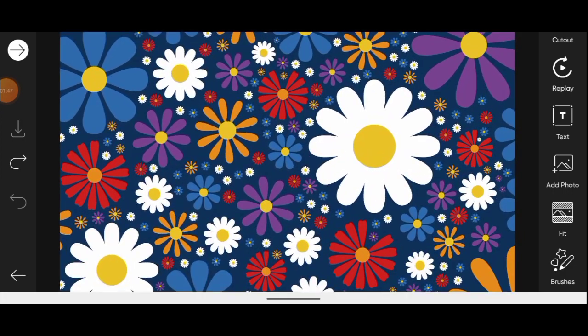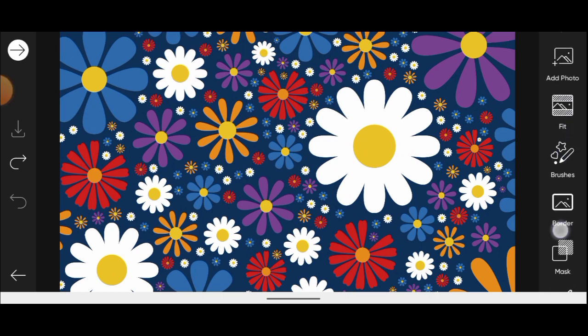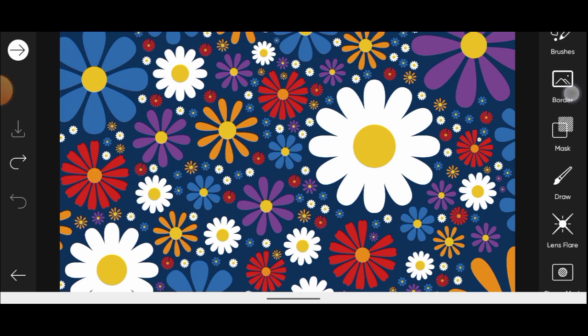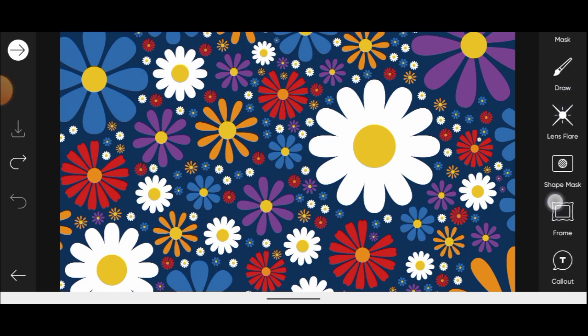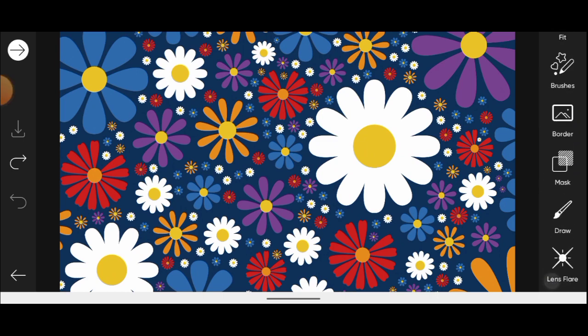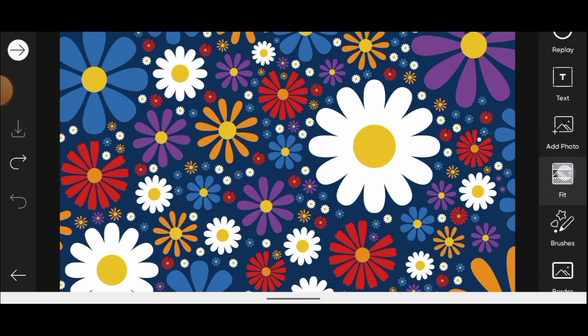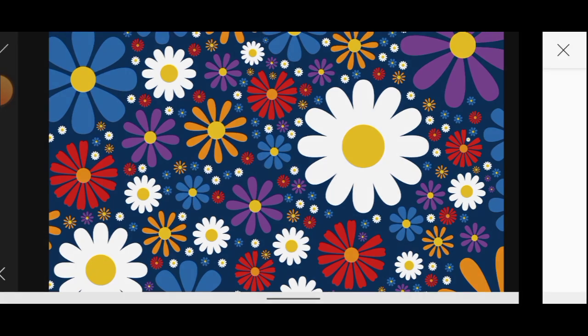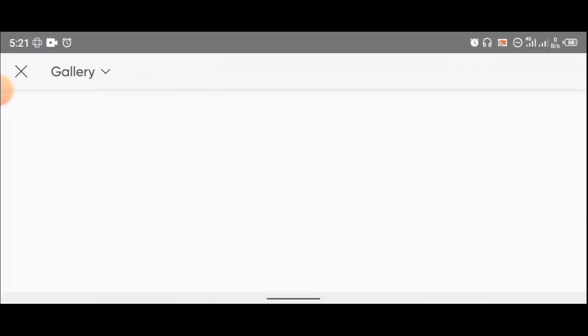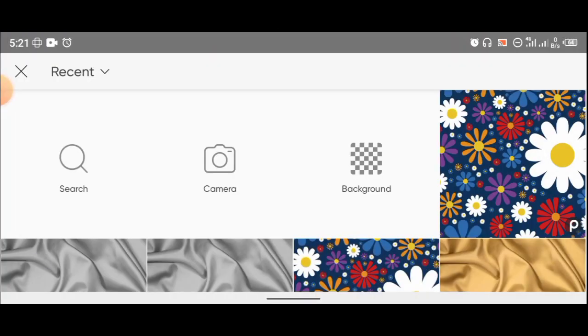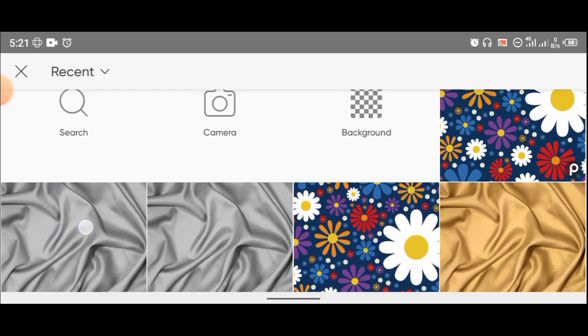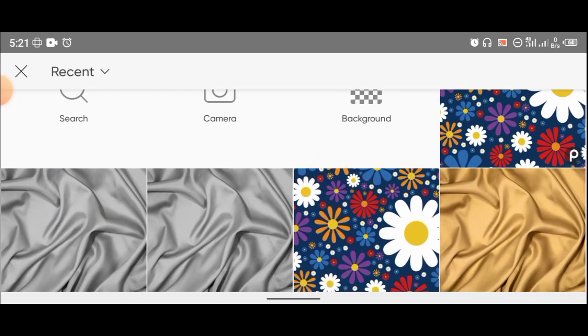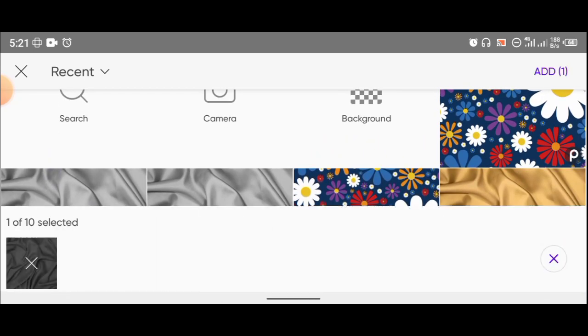Now let us import the image which we just saved. Come over here, click on add photo. This is the image we just imported, so click on it and add.